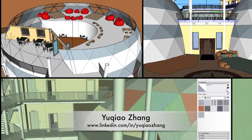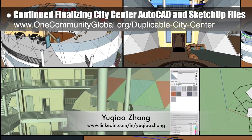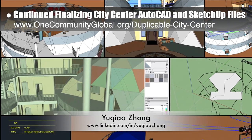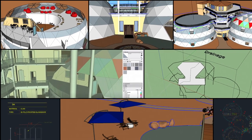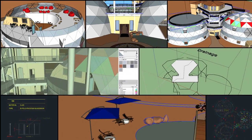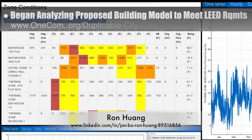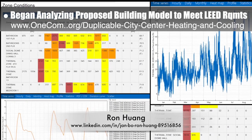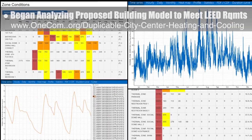This week, Uqiao Zhang, architectural designer and drafter, completed his 7th week helping finalize the city center AutoCAD and SketchUp files. This week, he started designing and calculating the needs for the rainwater harvesting system, created the first draft of the new zoning and harvesting strategy, and kept adding furniture and window details in the AutoCAD and SketchUp models. You can see some of this work here. Ron Wang, mechanical engineer, continued with his 9th week working on the energy modeling for our LEED Platinum Certification and City Center Open Source HVAC design tutorial. This week, he began analyzing and updating the proposed building model to meet LEED requirements. You can see some of this work here.